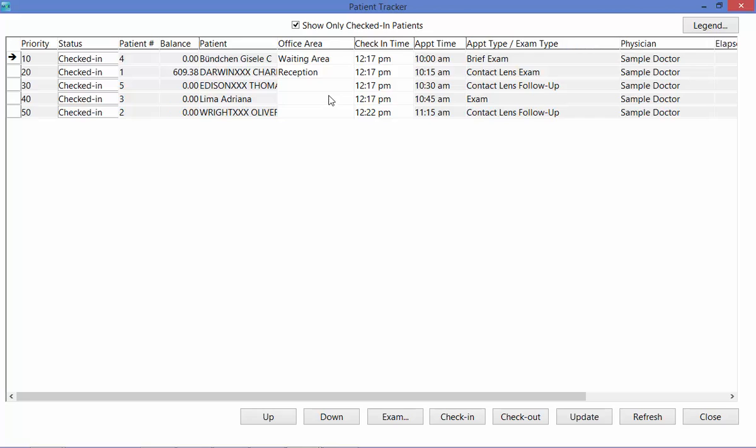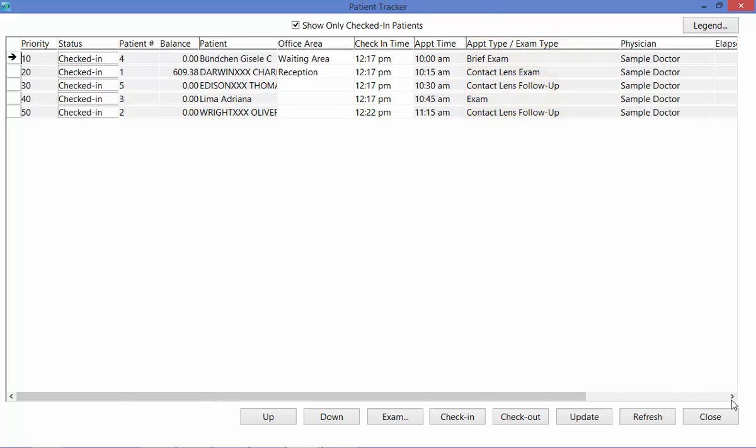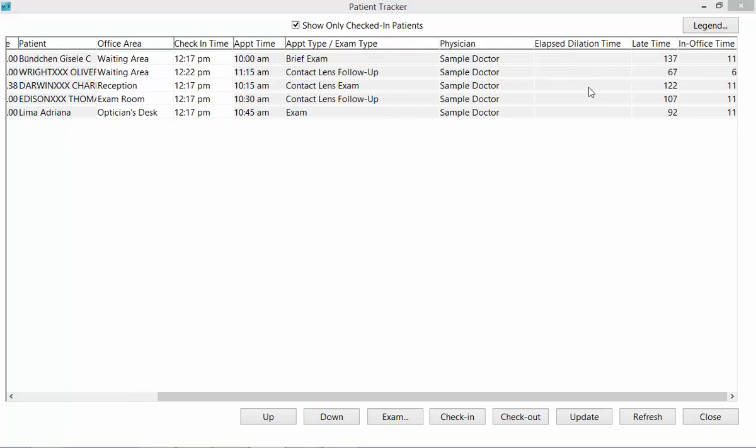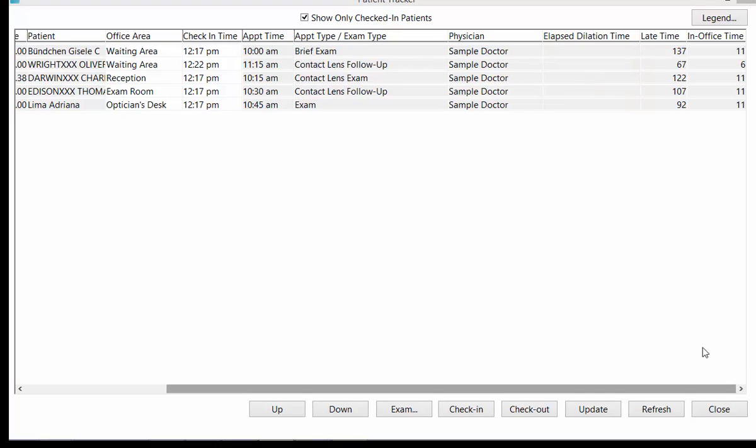You can also see the time the patient checked in, the time of their appointment, their appointment or exam type, what physician they're coming in to see for the day. If a dilation has been performed, the time elapsed since the patient was dilated will appear under the Elapsed Dilation Time column. You will also be able to see how late the patient is to their appointment in minutes and how long the patient has been in the office.